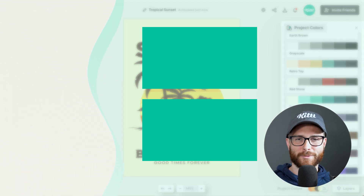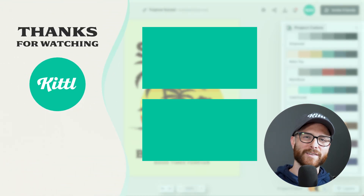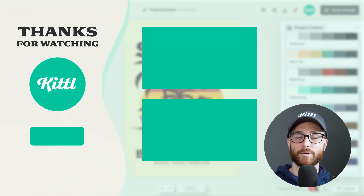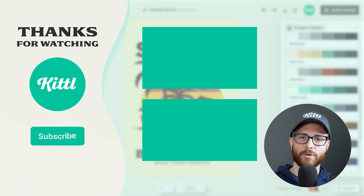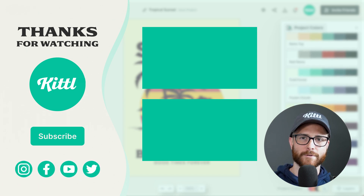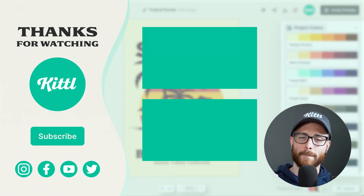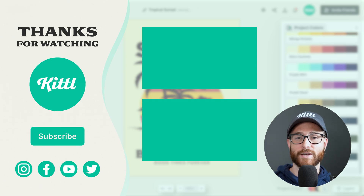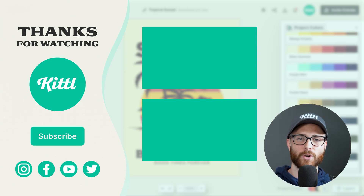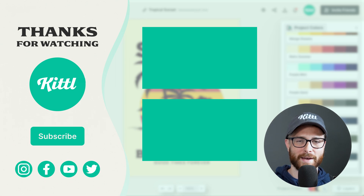I hope you find that color palette feature helpful. If you haven't signed up for Kittle, go ahead and do so using the link in the description. Then check one of these two videos linked here about color that I think you'd really enjoy. Thank you so much for watching, and until next time, create magic.